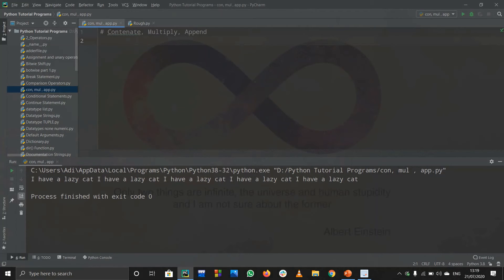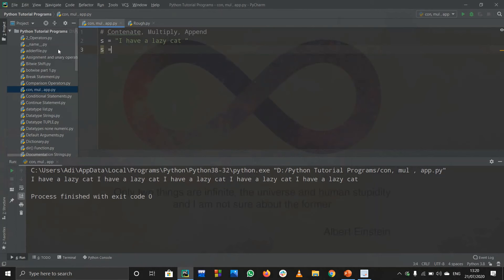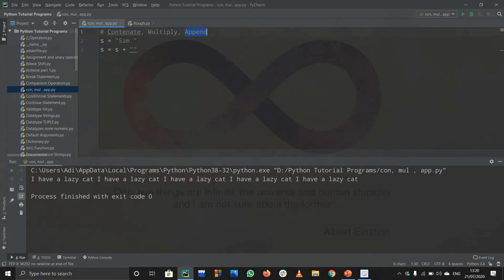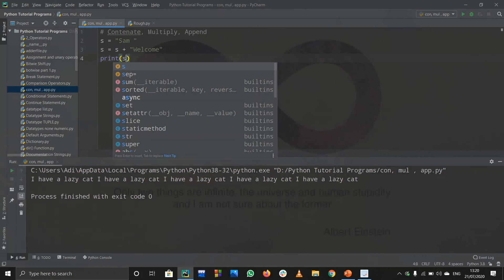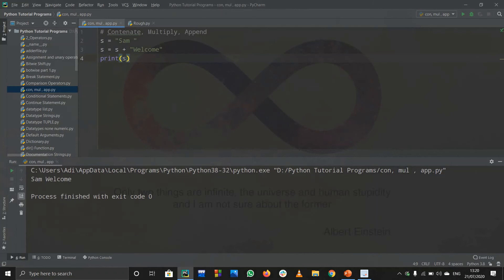Now let us discuss appending. Appending means adding something into the string itself — 'itself' is an important word here. Suppose s is 'sam' and you want to append 'welcome' to it. You write s equals s plus 'welcome'. This creates a new string s that equals 'sam' plus 'welcome', so we are concatenating them but appending into the string itself. Running the code prints 'sam welcome'.